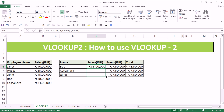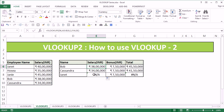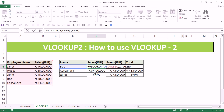And copy the cells for Cassandra and Janet. You'll observe that you will get an error for Janet, and I'll explain that error in a moment. So if you see Bob's formula, Bob is present in D6 and the table range is A5 to B10.